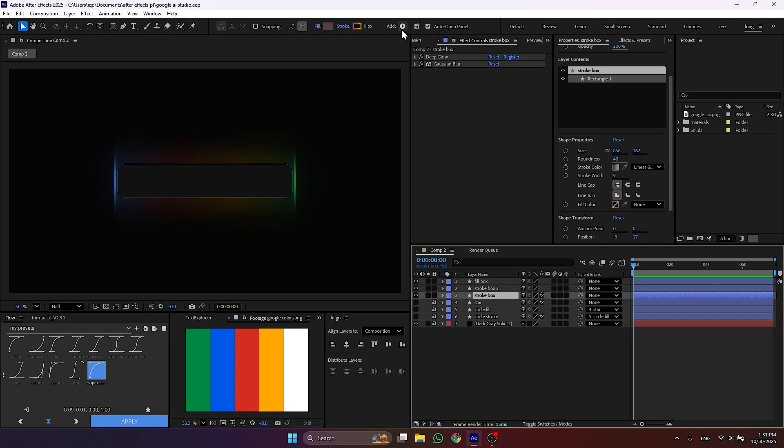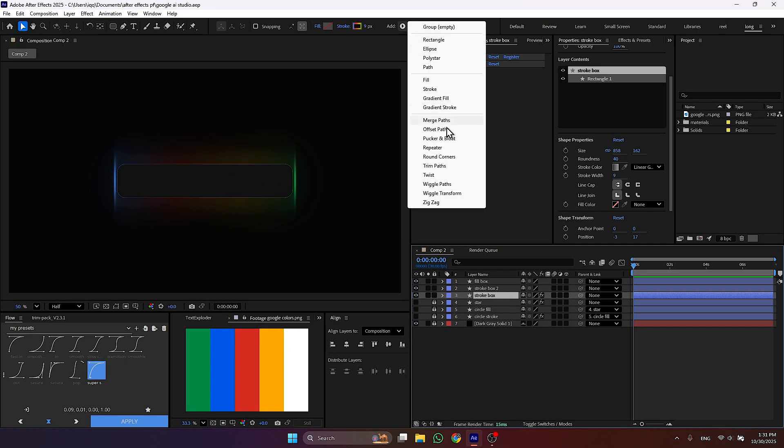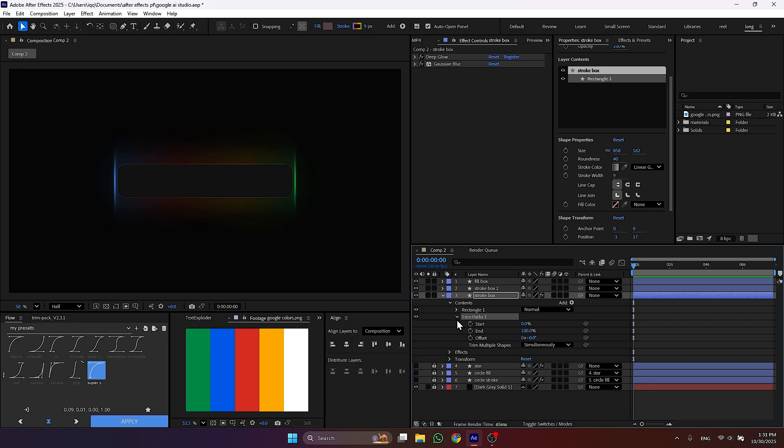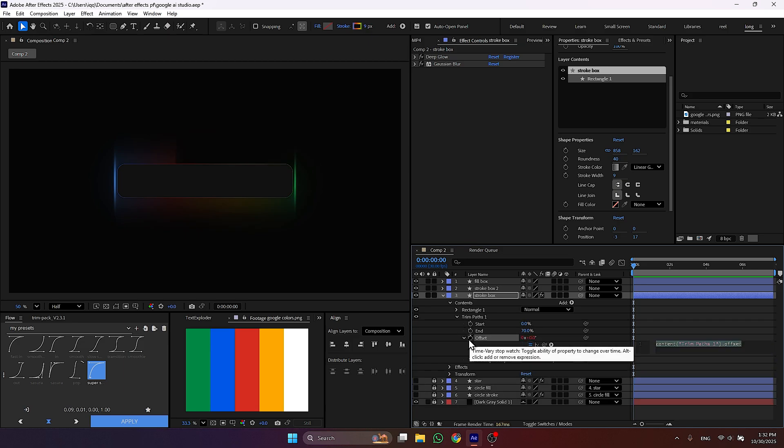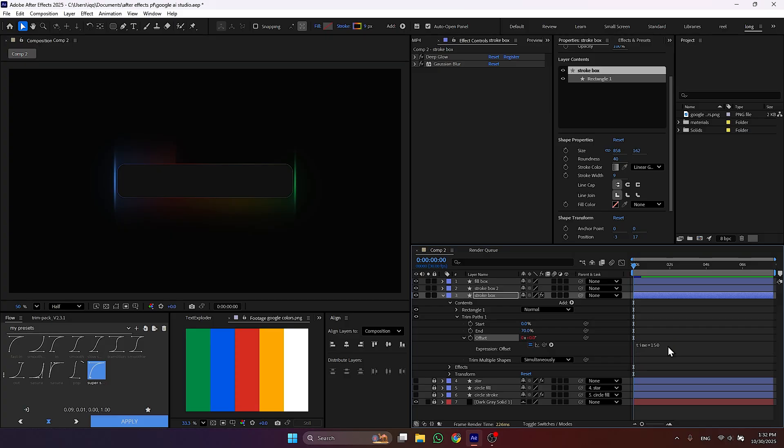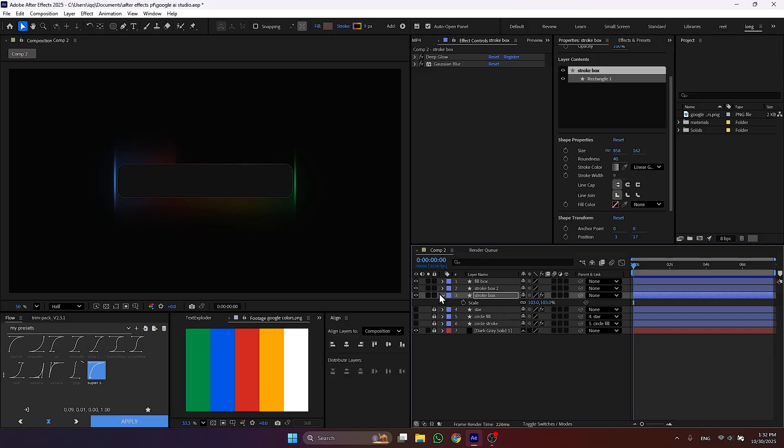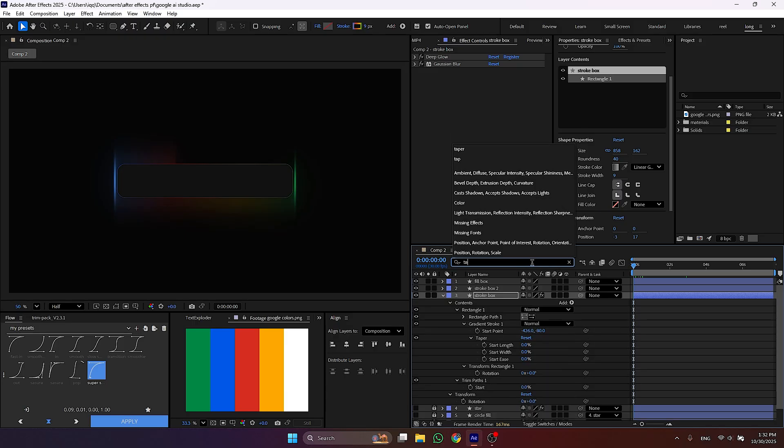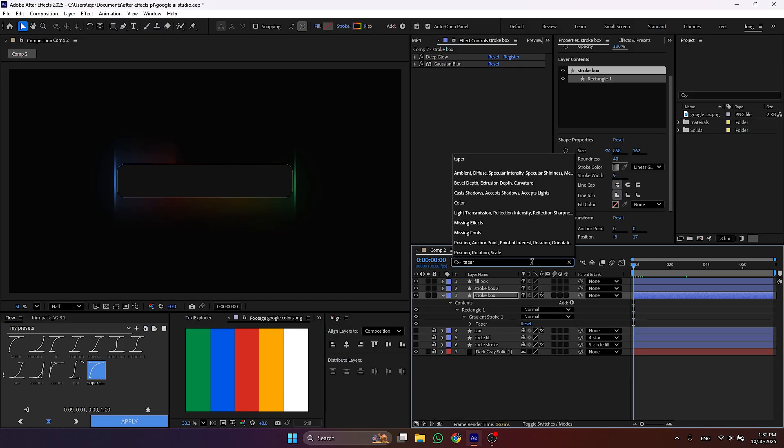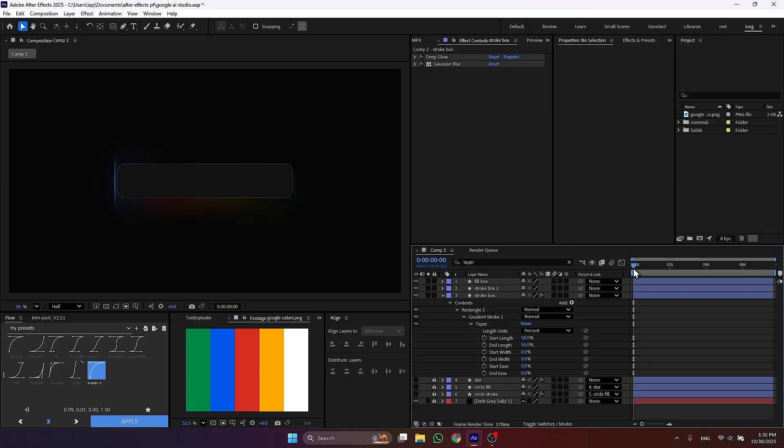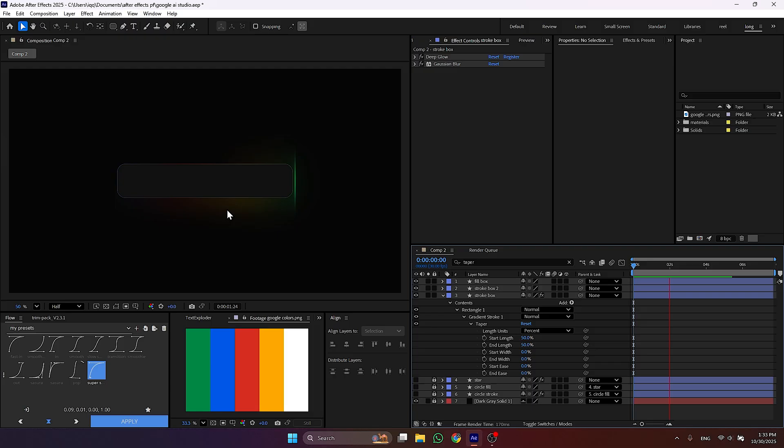Select the gradient layer. Click this button and add trim paths. Then add this expression in offset. Again select the gradient layer and type here taper. This will open the taper settings. Here set both of these to 50. And now you have these animated gradient.